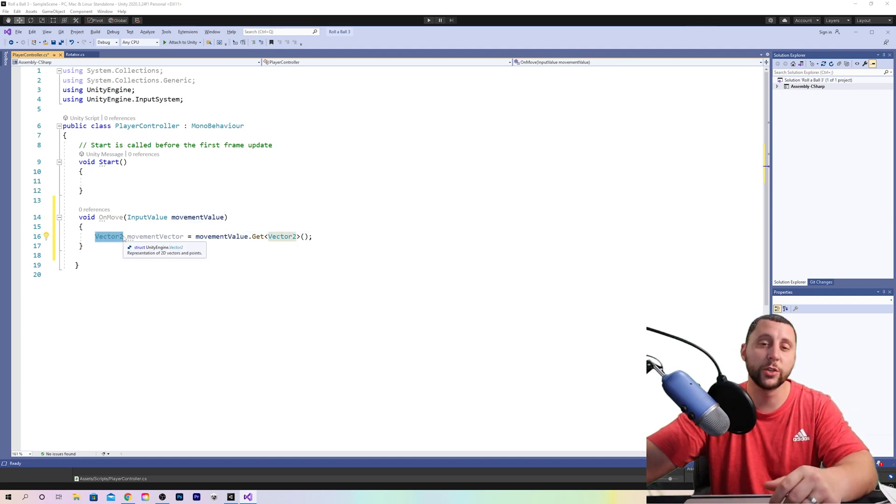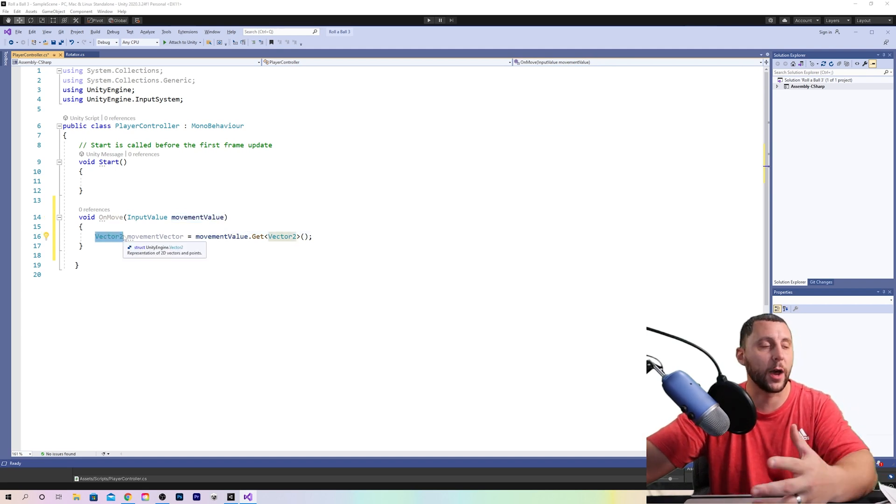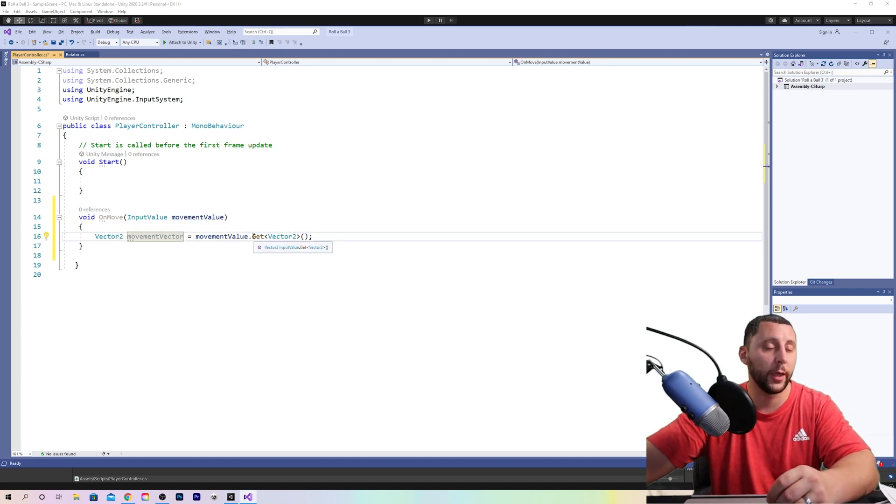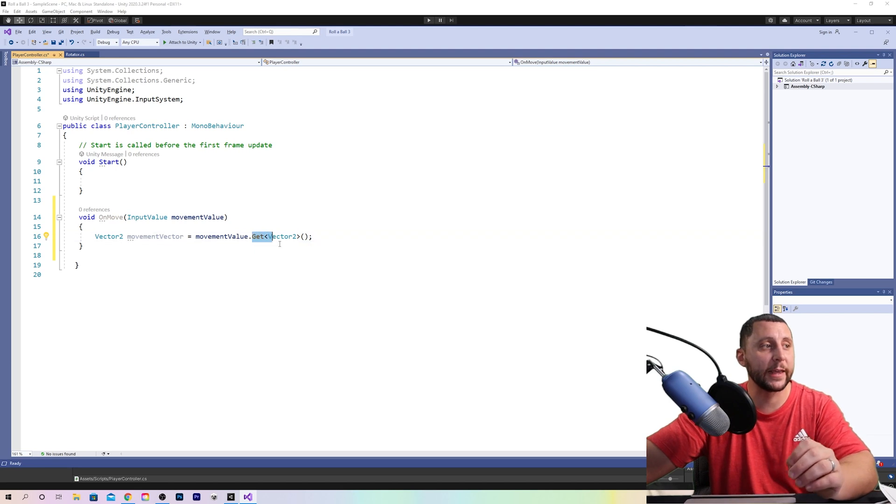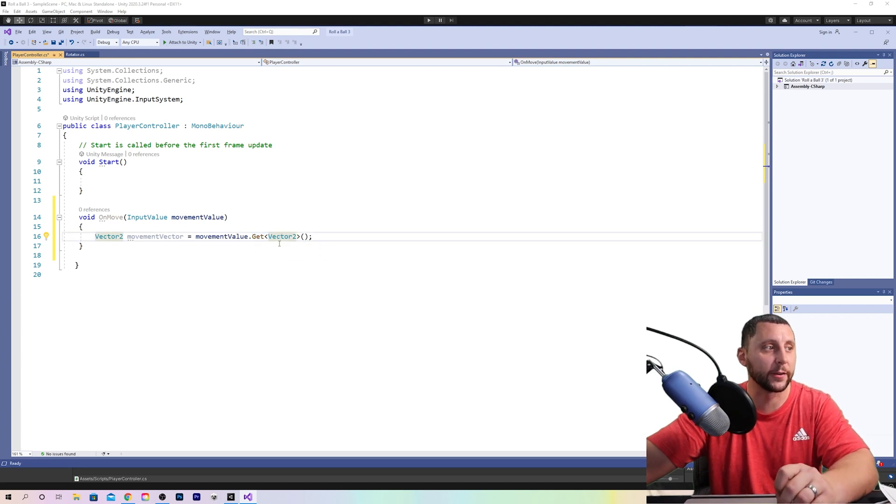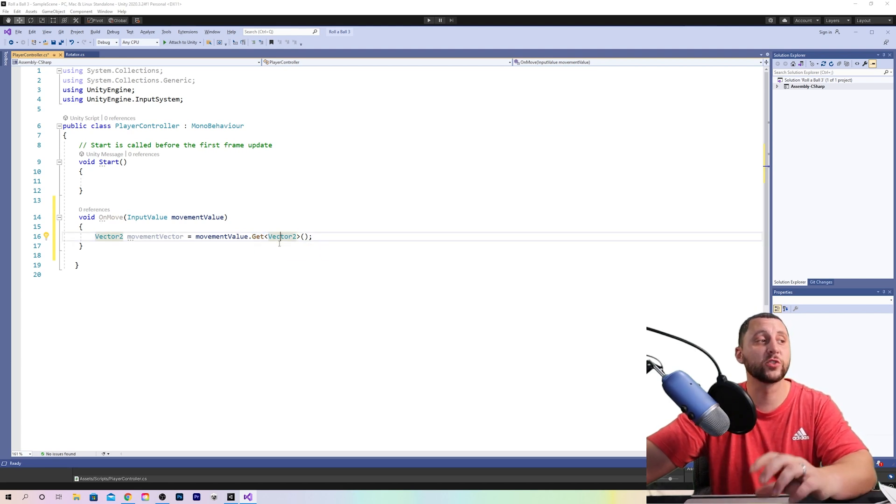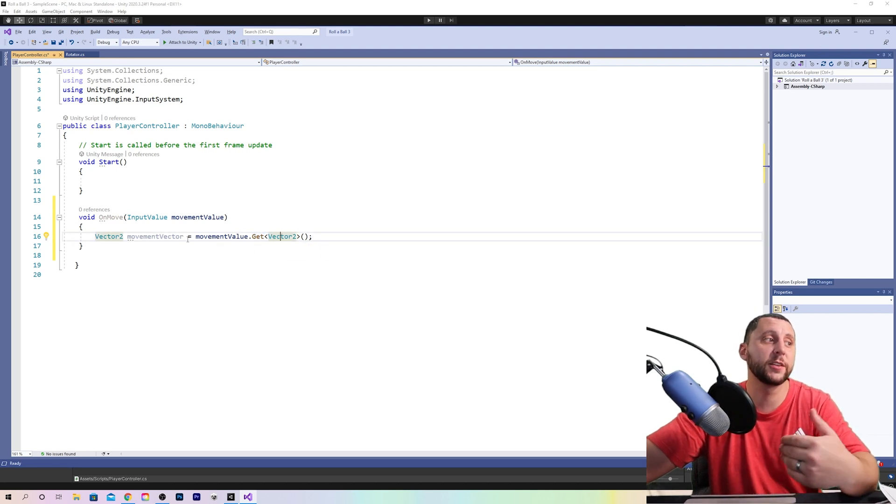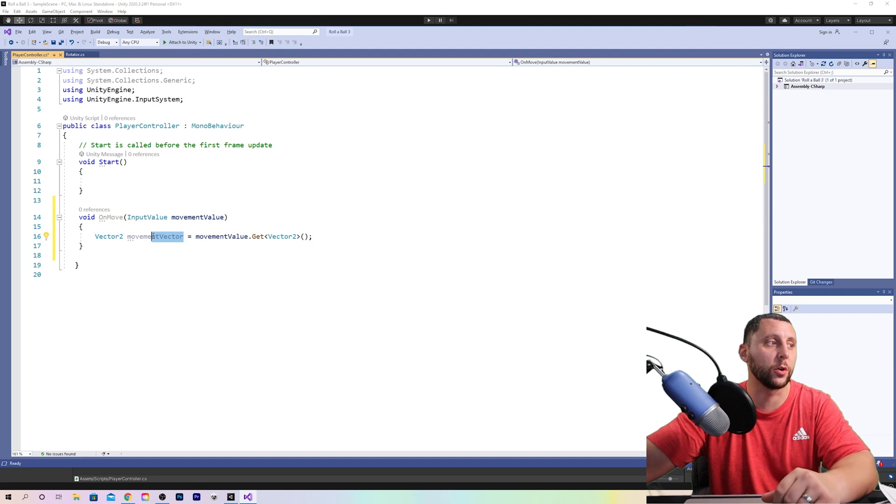Vector two is your X comma Y and we're getting that vector two data and storing it in a different variable called movement vector.